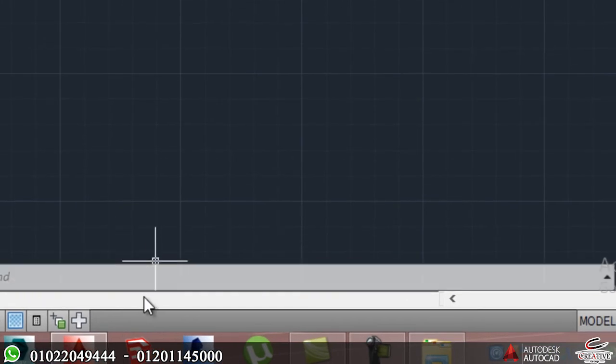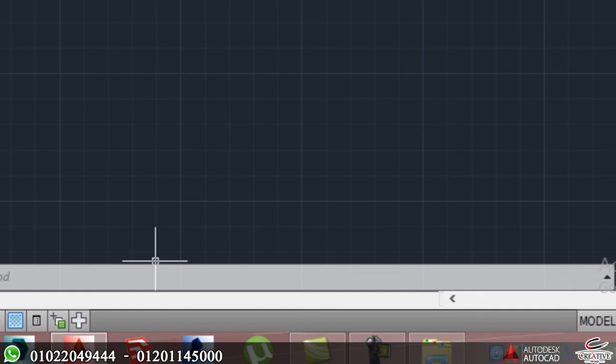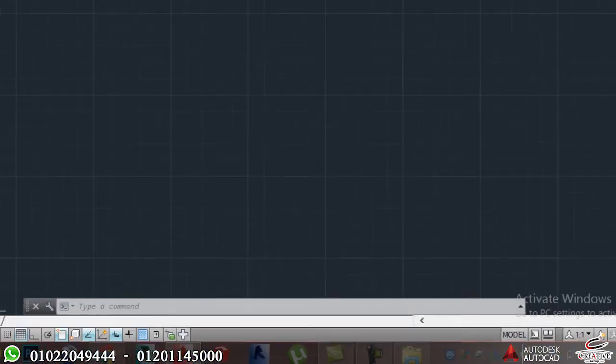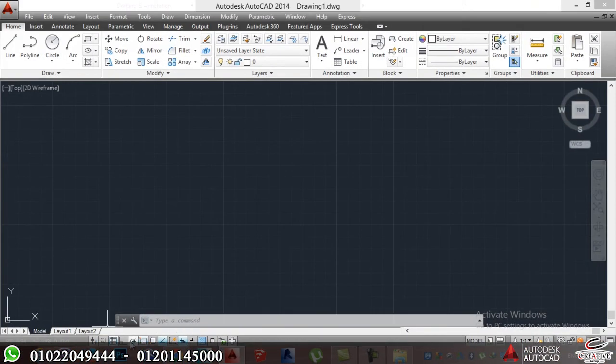Here, down the command part, we have a status bar. That helps me to draw my lines professionally, more professionally. And it also has polar, snapping, and I'll talk about it in details.